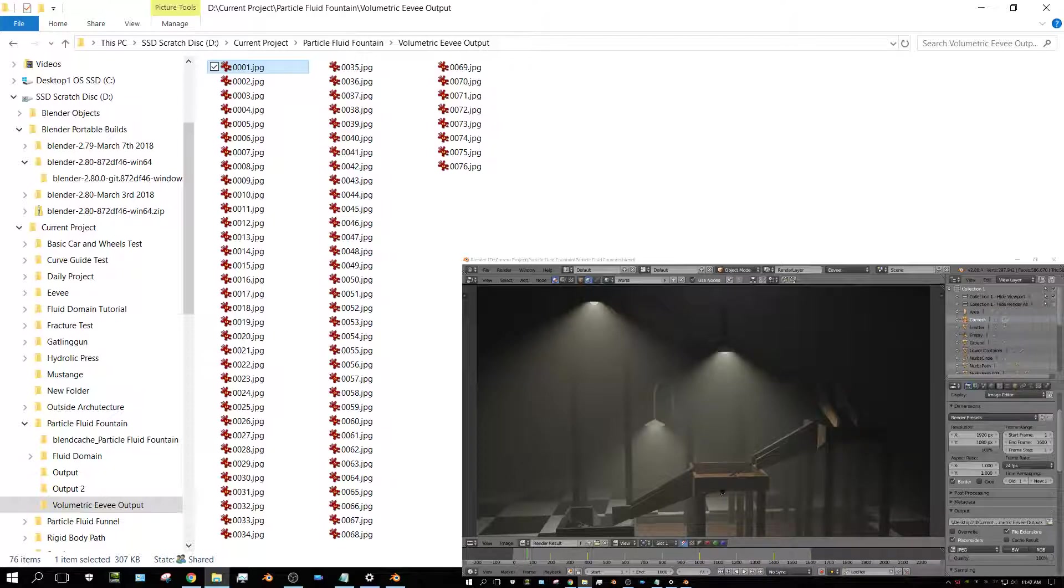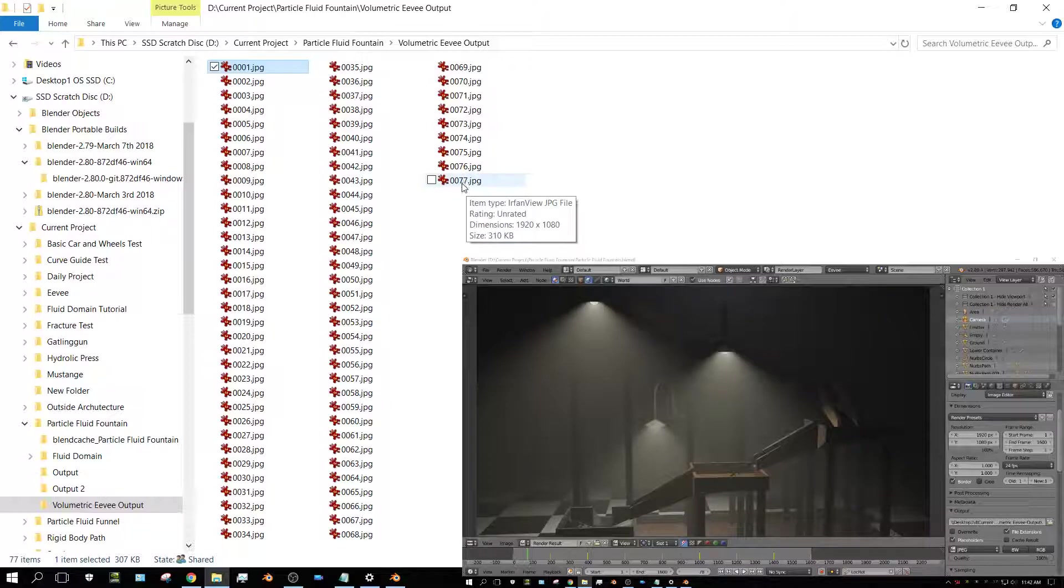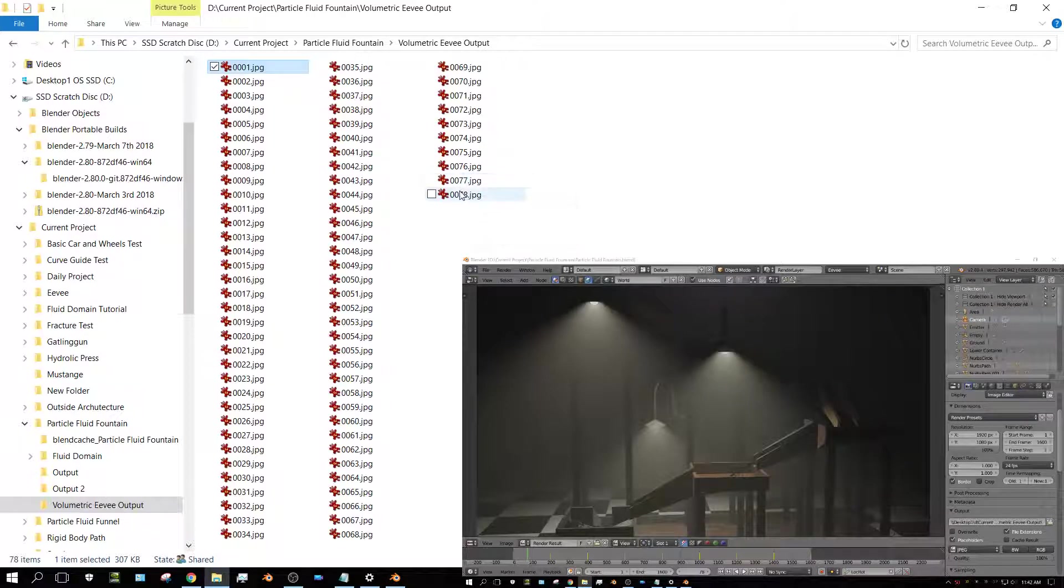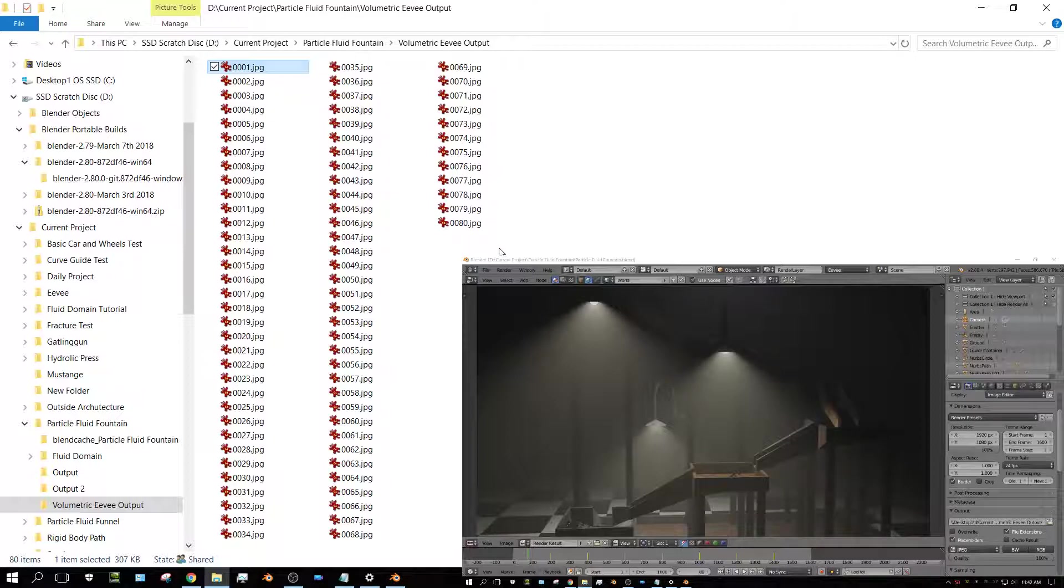And yet, I'm already up to frame 77, and it's only been going a couple of minutes. I'm going to let this go ahead and finish, and then I'll show you the final animation.